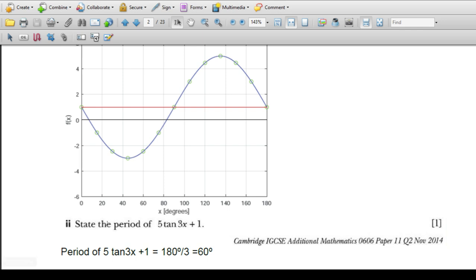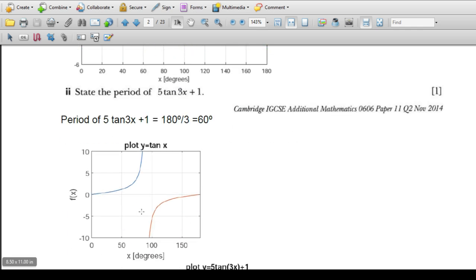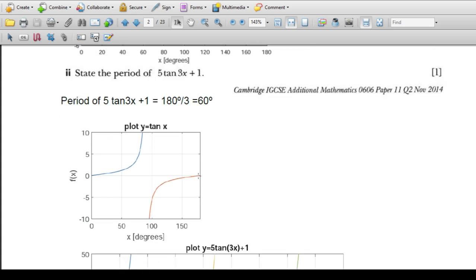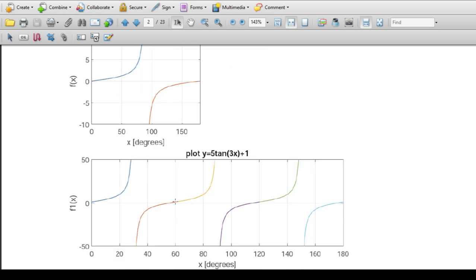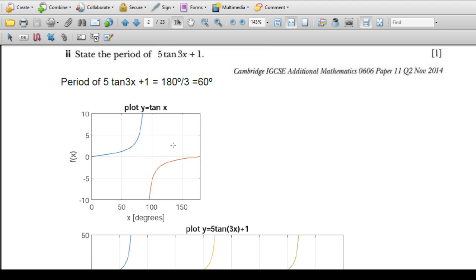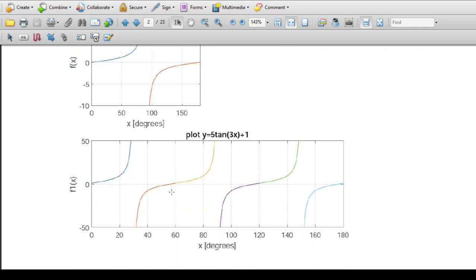Similarly, for part b: state the period of 5tan3x. We know that tangent has a period of 180 degrees. A normal tangent goes from 0 to 90 degrees leading to infinity, and from -infinity to 180 degrees, then repeats. For 3x, the period is one third of 180 degrees, which gives a period of 60 degrees.